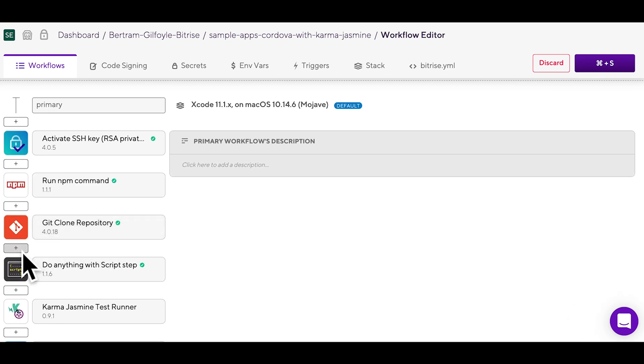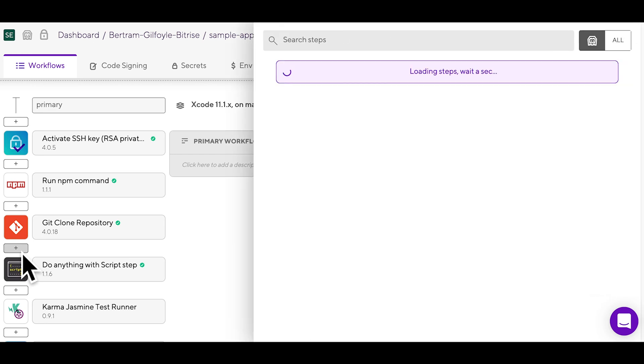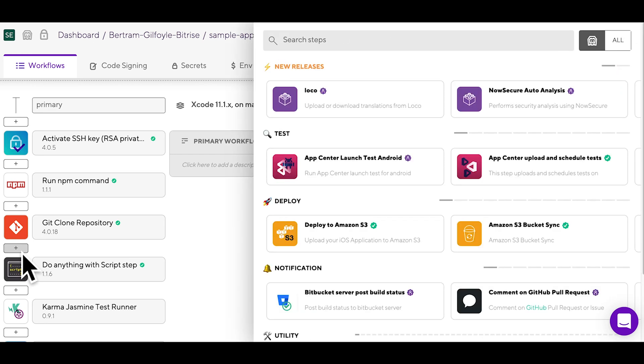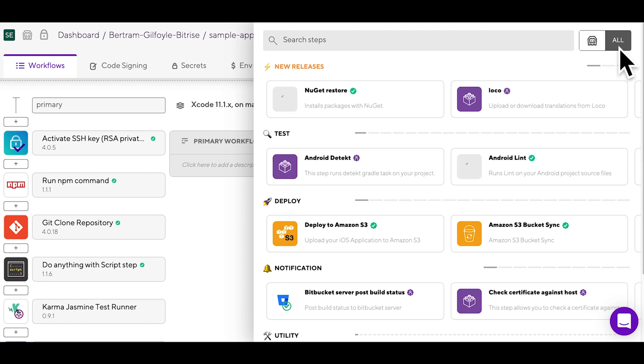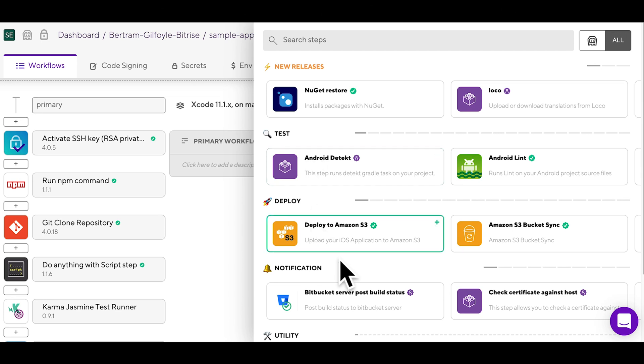If you click on the plus, you can see the step library all filtered according to the platform you're working with. You can also switch to a non-platform-specific view by clicking all. Here you can browse between all the different types of steps.